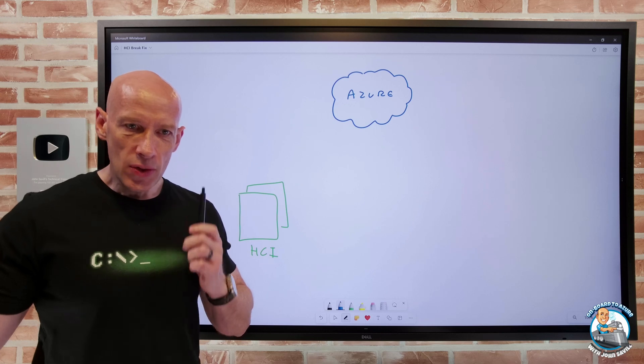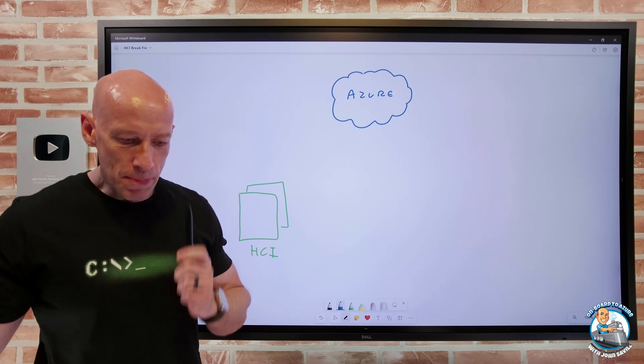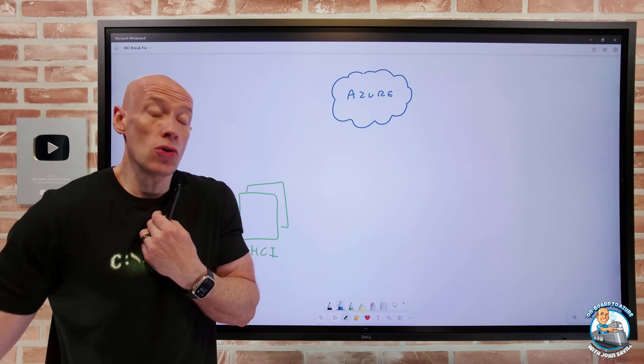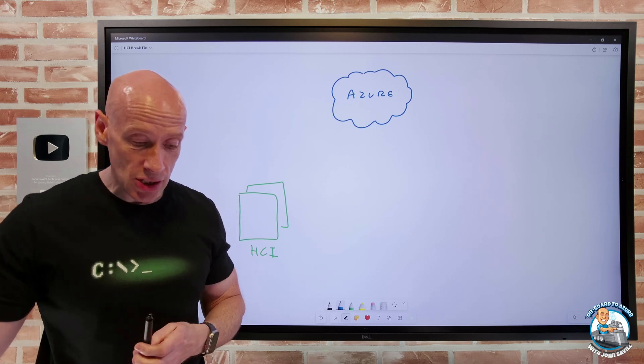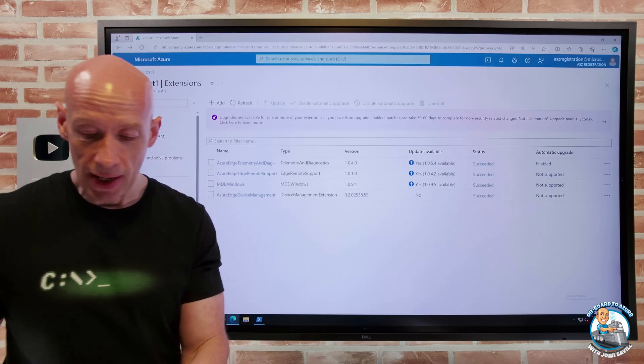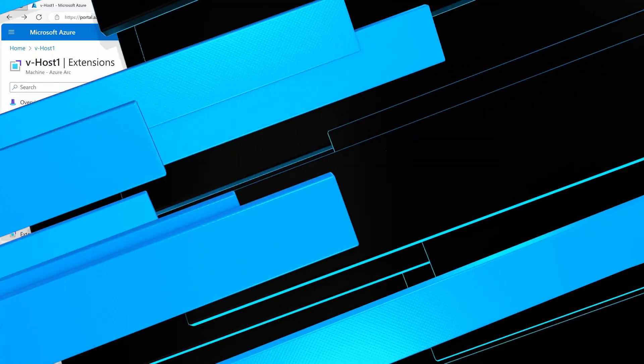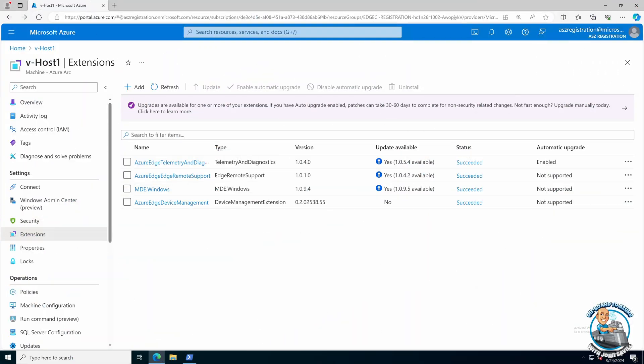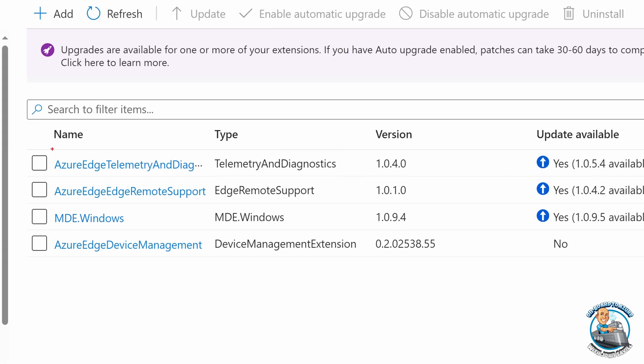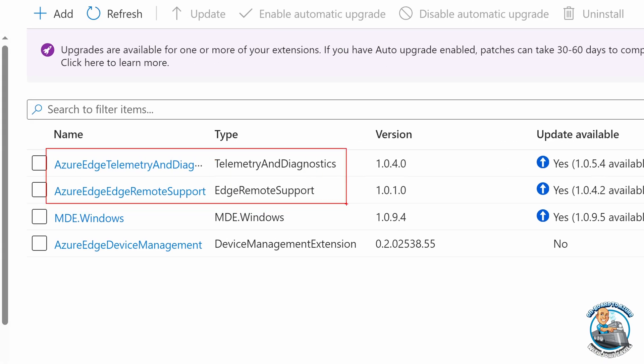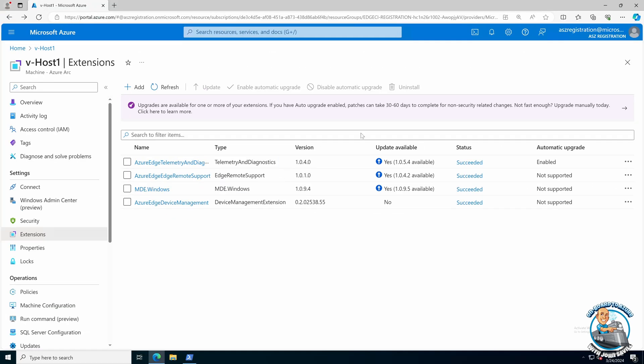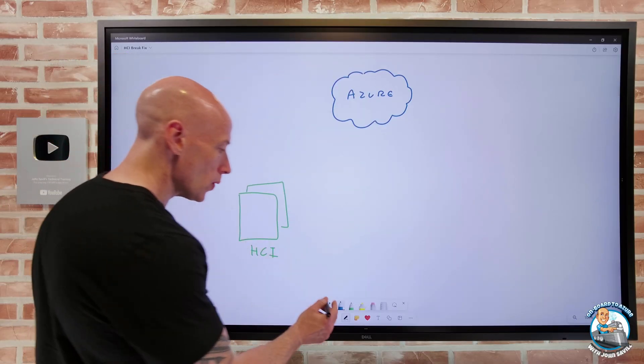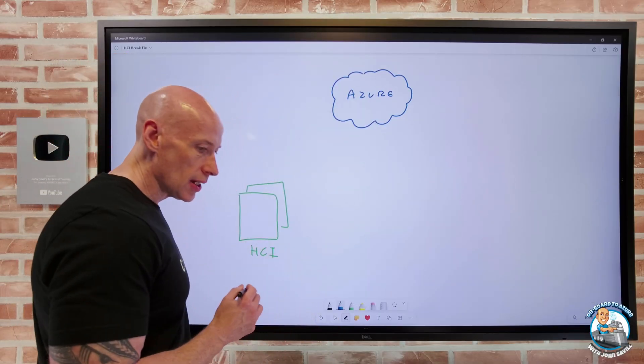So if we start at the very basics, if I was to go and look at my Azure Stack HCI cluster, what I can see are two core extensions. And it's these are the two I'm going to focus on. This telemetry and diagnostics and edge remote support. So they're going to be there by default and they're doing two very different things. So if I look at those two extensions.